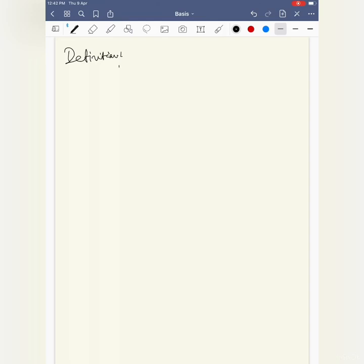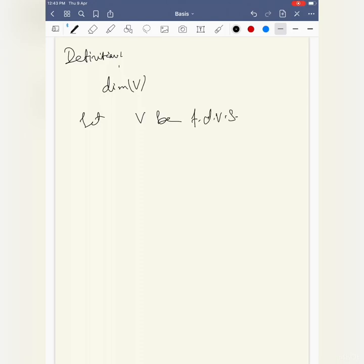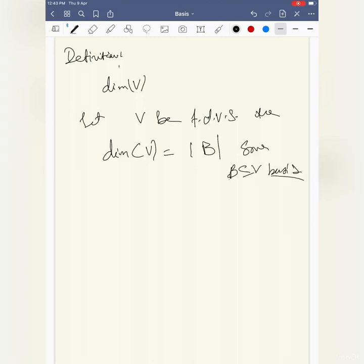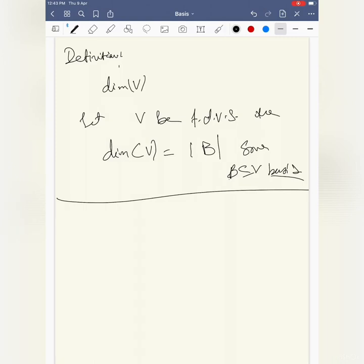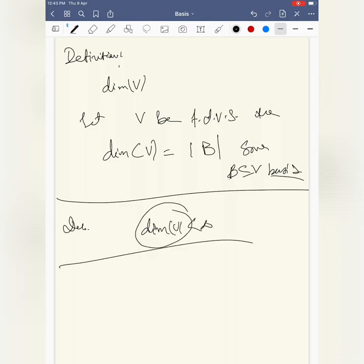Since any two bases have the same cardinality, we can define: the dimension of V, written dim(V), equals the cardinality of any basis of V. This is well-defined by the corollary. So a finite-dimensional vector space is one where dim(V) < ∞, meaning there exists at least one basis with finite cardinality. In the next video we will see the characterization of basis.